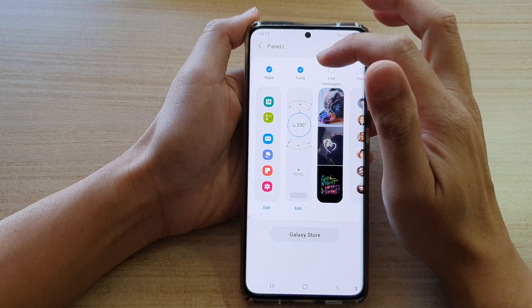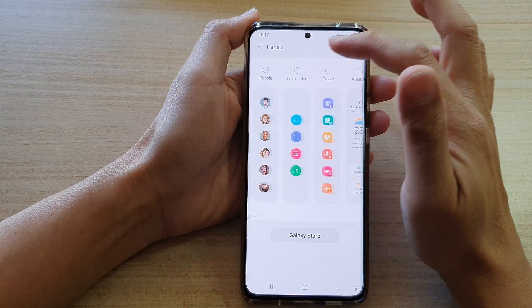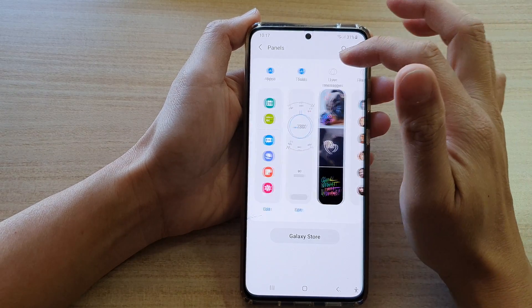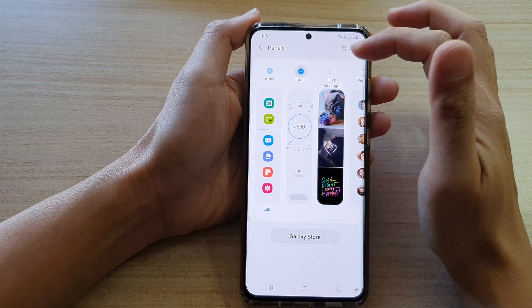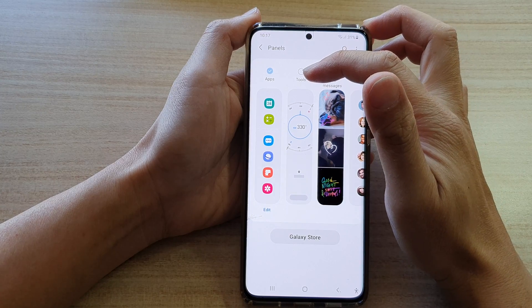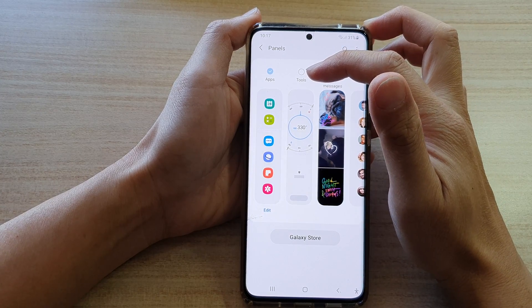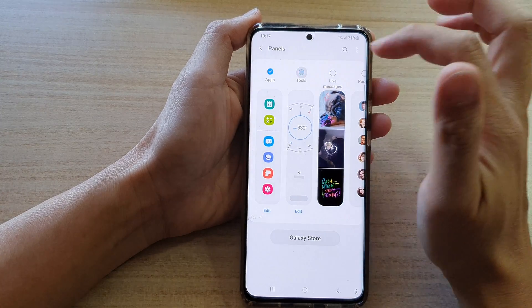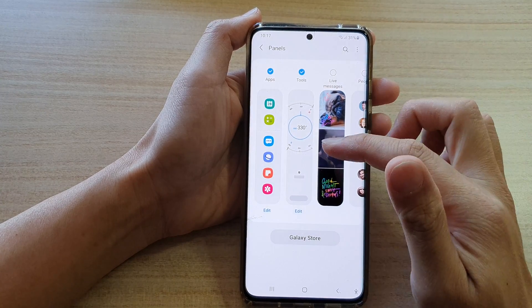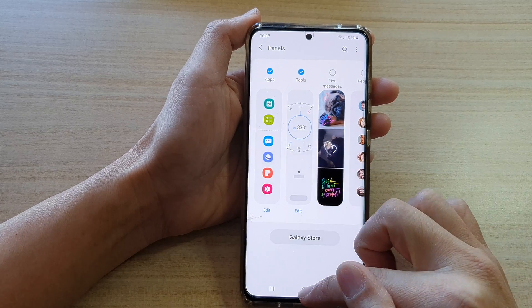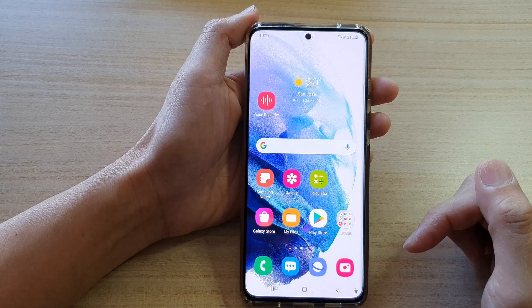Then swipe across and tap on the Tools plugin. Now, by default, Tools is not selected, so you want to select Tools. Once you select Tools, you can tap on the home button.